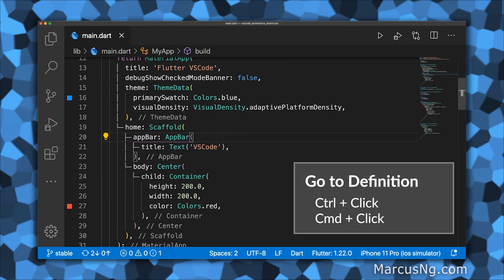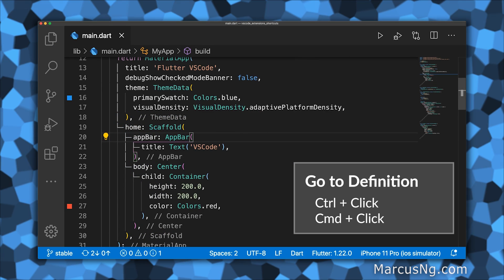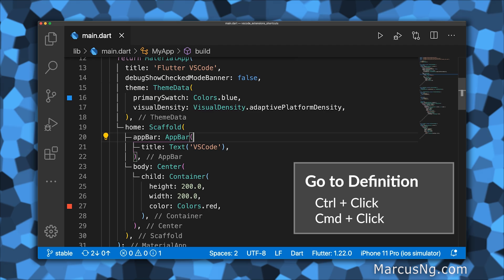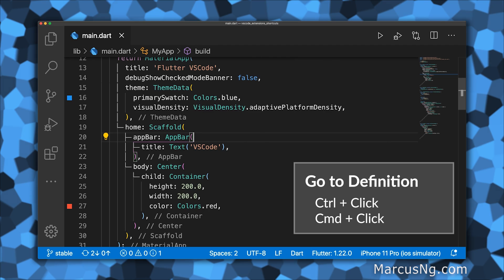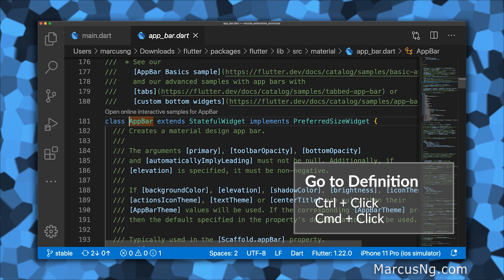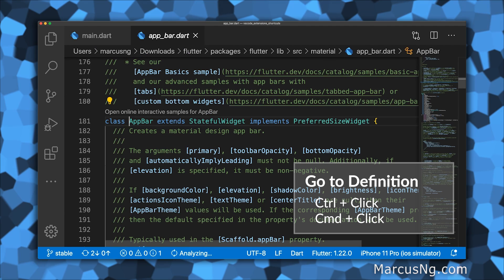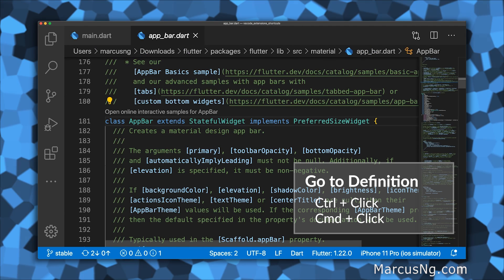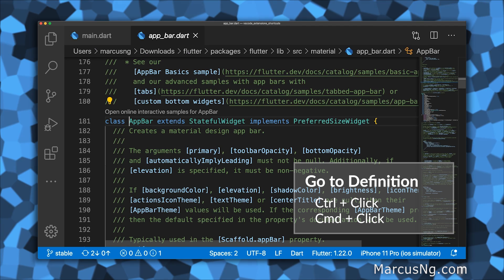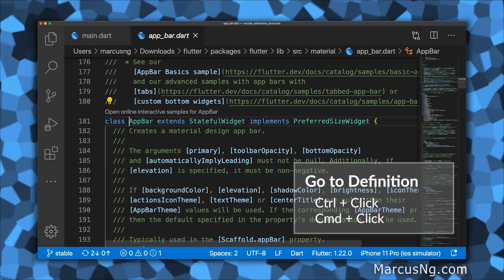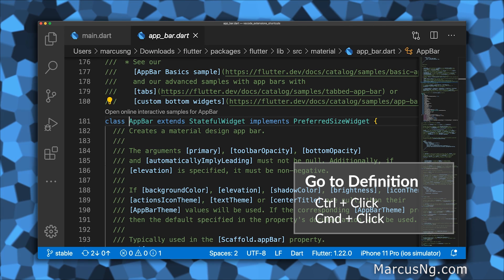To view the implementation of a class or a function, hold down Control or Command, and then click the text. You can then see the code that you wrote or see the original Flutter implementation.